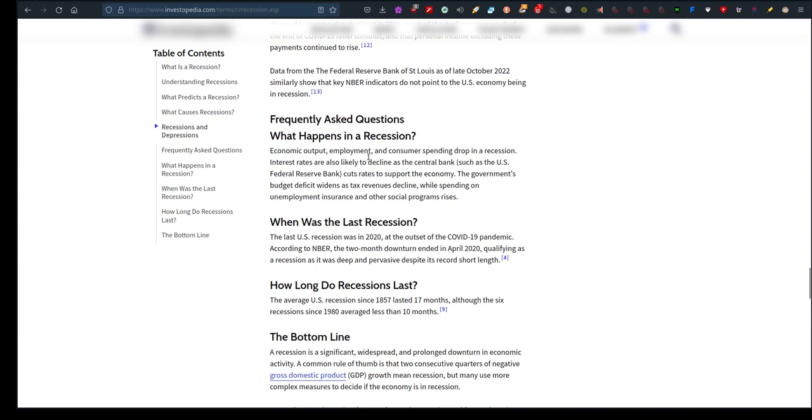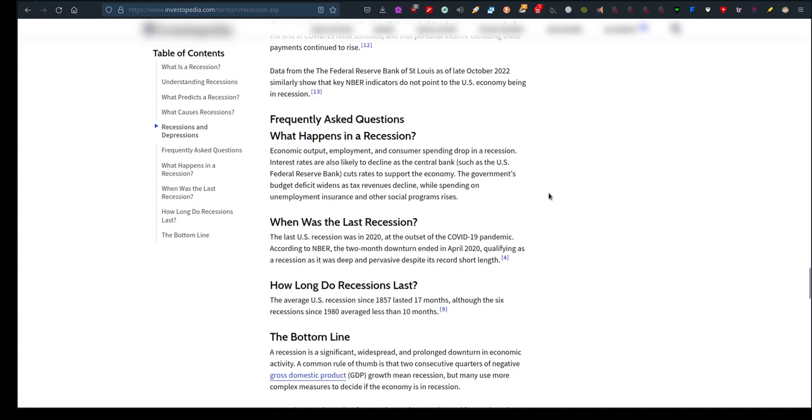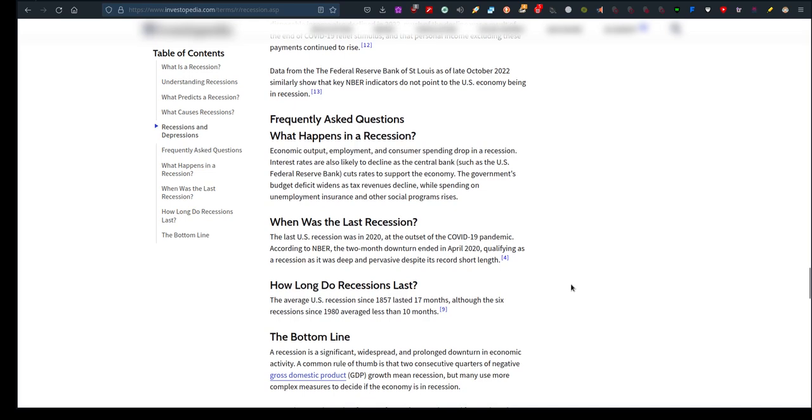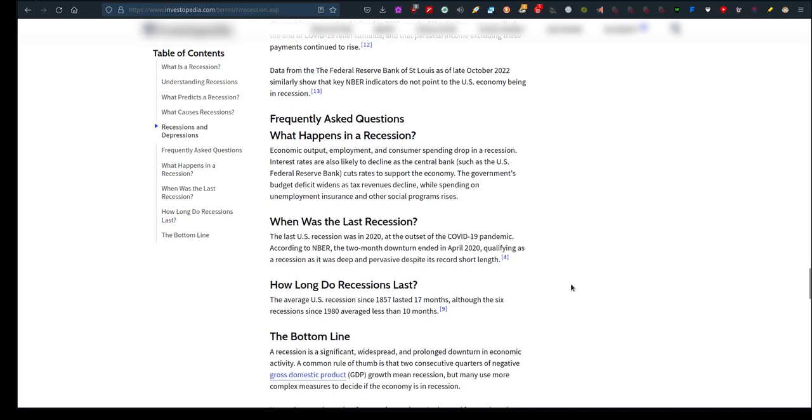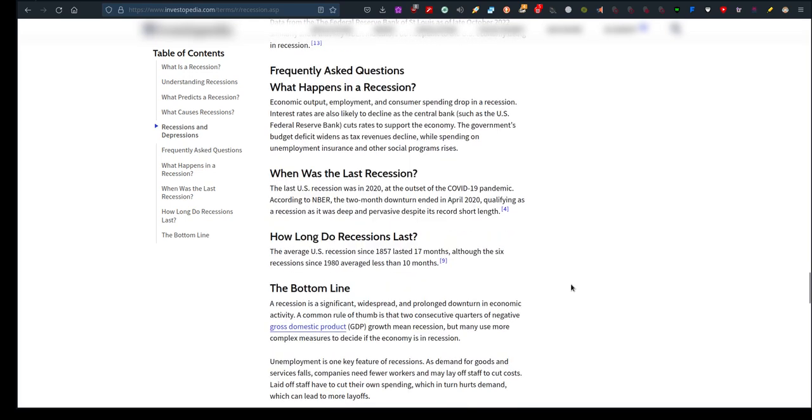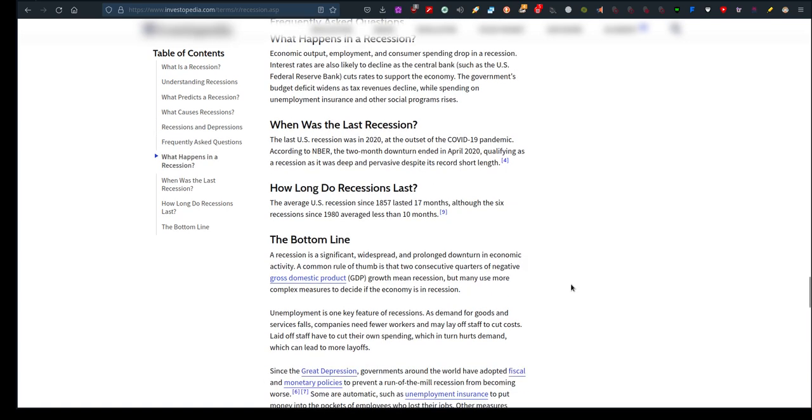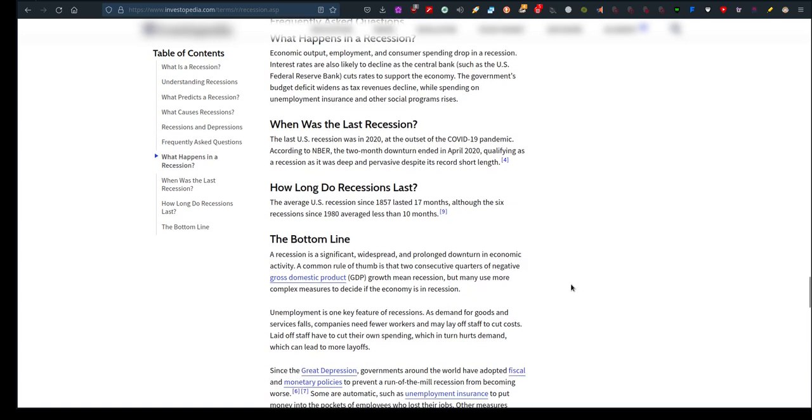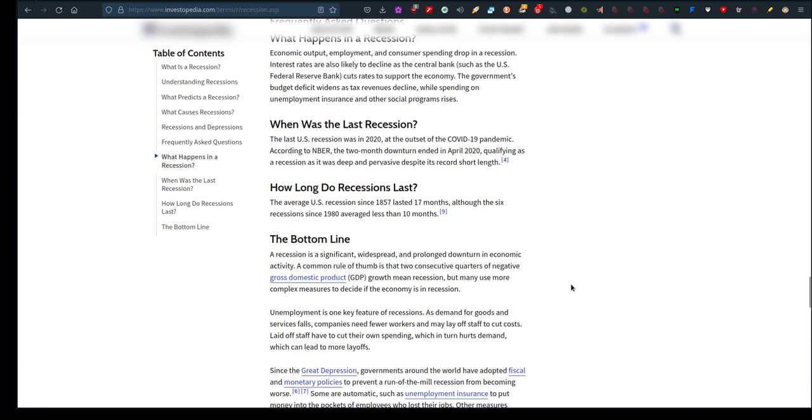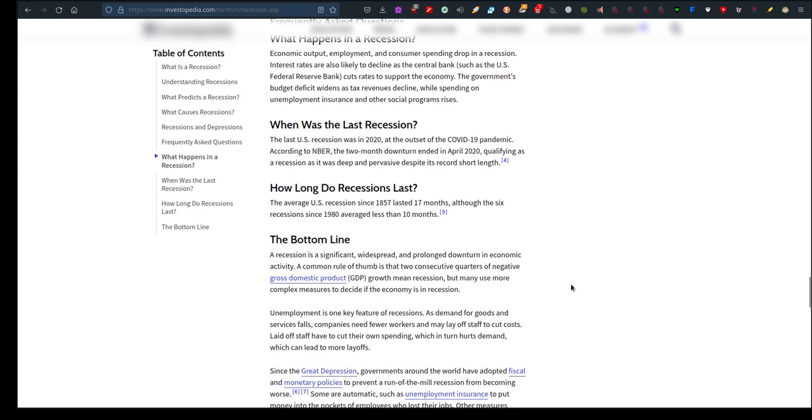So employment: they get laid off, people lose their jobs, and consumer spending drops in a recession because they don't have that money, that income to spend on what they need. The bottom line: a recession is a significant, widespread, and prolonged downturn in economic activity. A common rule of thumb is that two consecutive quarters of negative gross domestic product GDP growth mean recession, but many use more complex measures to decide if the economy is in a recession.